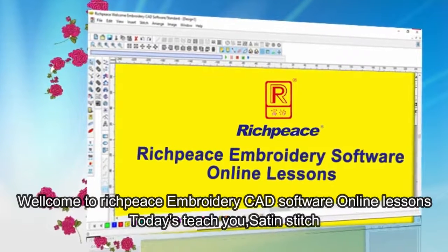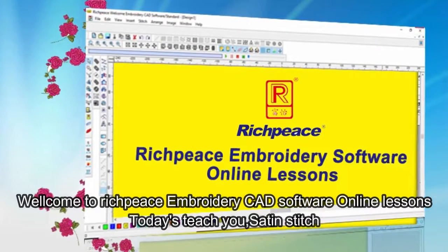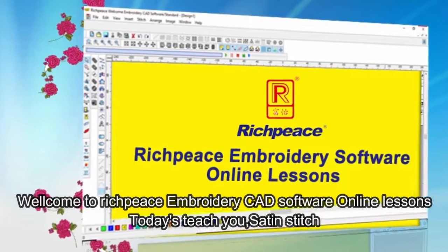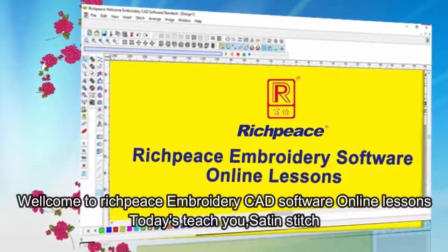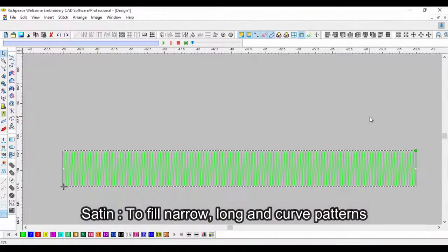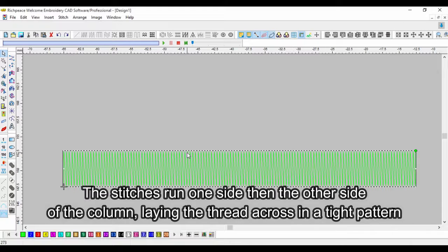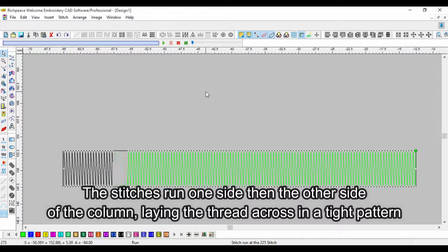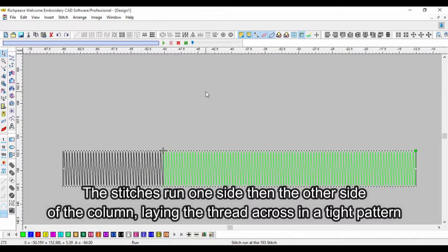Welcome to RichPiece Embroidery CAD Software Online Lessons. Today's lesson teaches you satin stitch. Satin is used to fill narrow, long and curve patterns. The stitches run one side then the other side of the column, laying the thread across in a tight pattern.